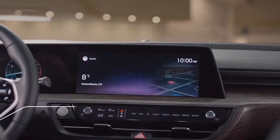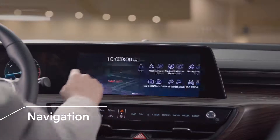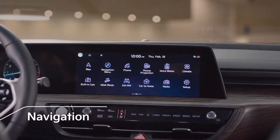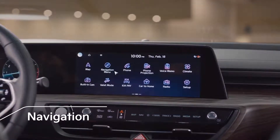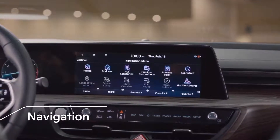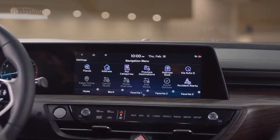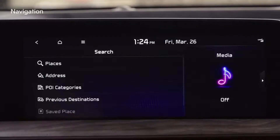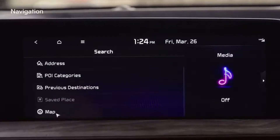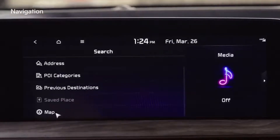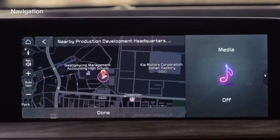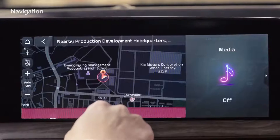On the infotainment system, press the navigation menu and go to Favorite. You can save your most frequented locations, such as your home and office.